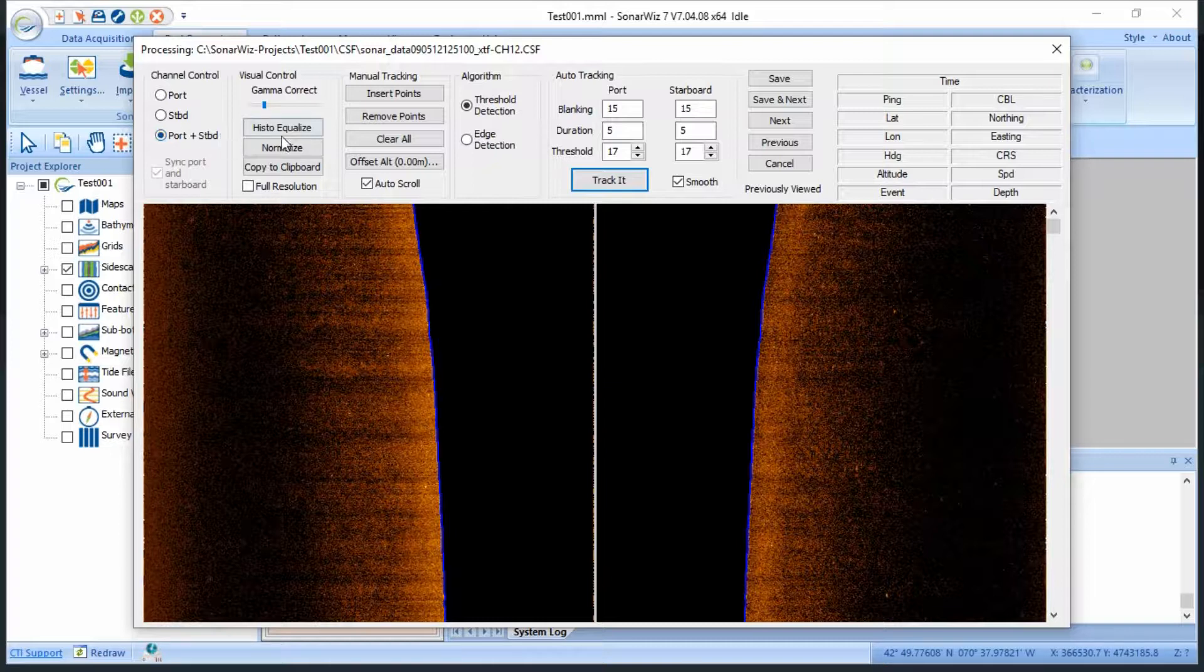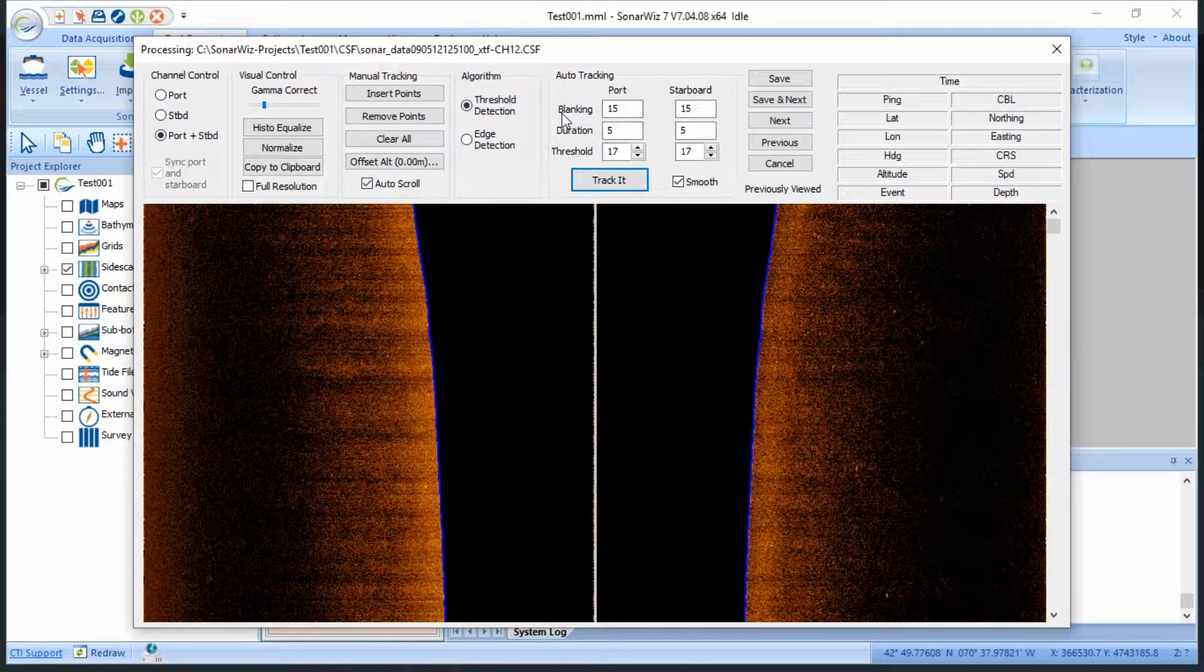Next, I'll select the threshold detection algorithm, because it is better at establishing a good bottom track when the topography is varied, and I've noticed some boulders in the nadir region of this file, and the water column looks fairly clear.